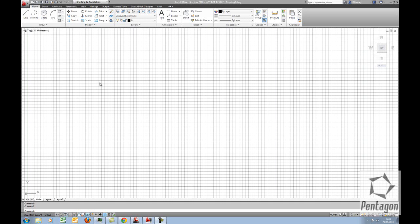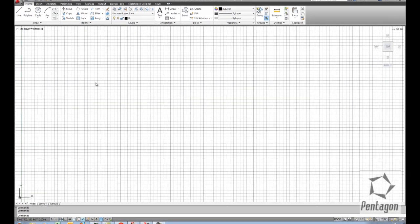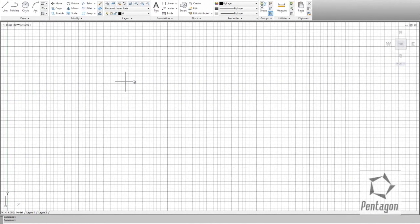Hi, this is David Gawley from Pentagon Solutions and I would like to take a very brief look at getting started in AutoCAD 2012. This is the AutoCAD interface on the screen — it says AutoCAD Architecture but I've started it just as plain AutoCAD. One of the first things I'd like to explain is workspaces, and what workspaces actually do is control your working environment.